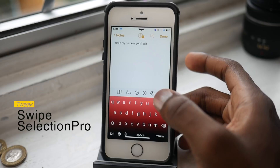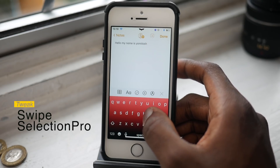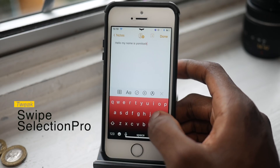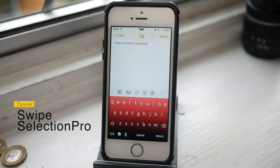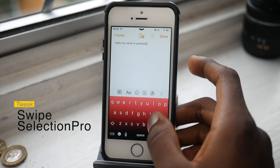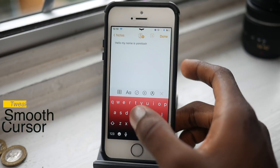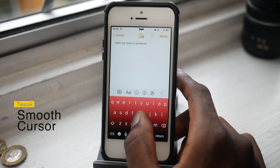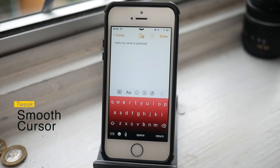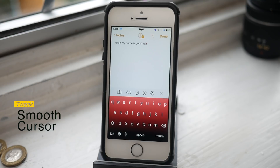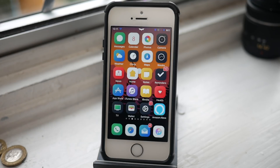The next tweak is called Swipe Selection Pro. It goes along with your keyboard — you can slide over your keyboard to move your cursor. Apple already has this with 3D Touch, but 3D Touch is a bit finicky sometimes, so if you just want to get straight to the point without pushing hard on your screen, this is the tweak you want. The one that also goes with this is called Smooth Cursor — my cursor moves so smoothly. It's a bit hard to get used to, but once you do, you never want to go back. It basically copies that Microsoft Office 2013 smooth cursor.